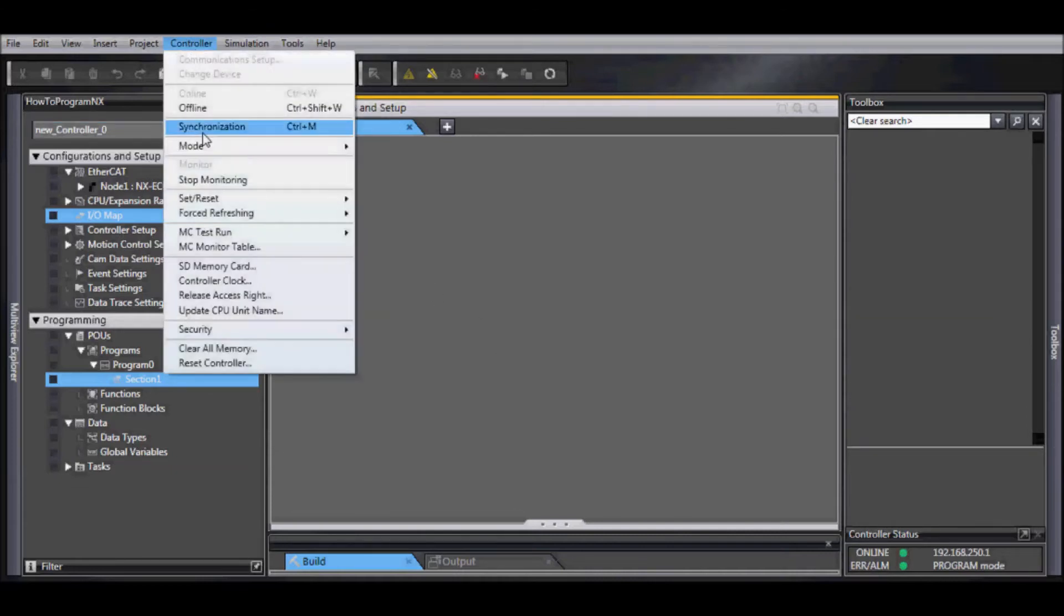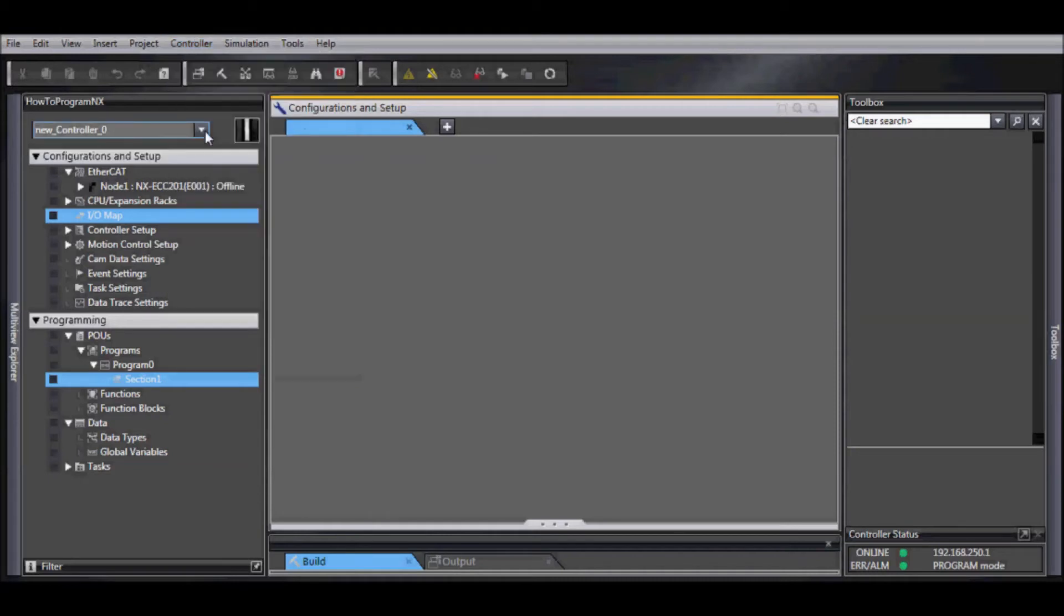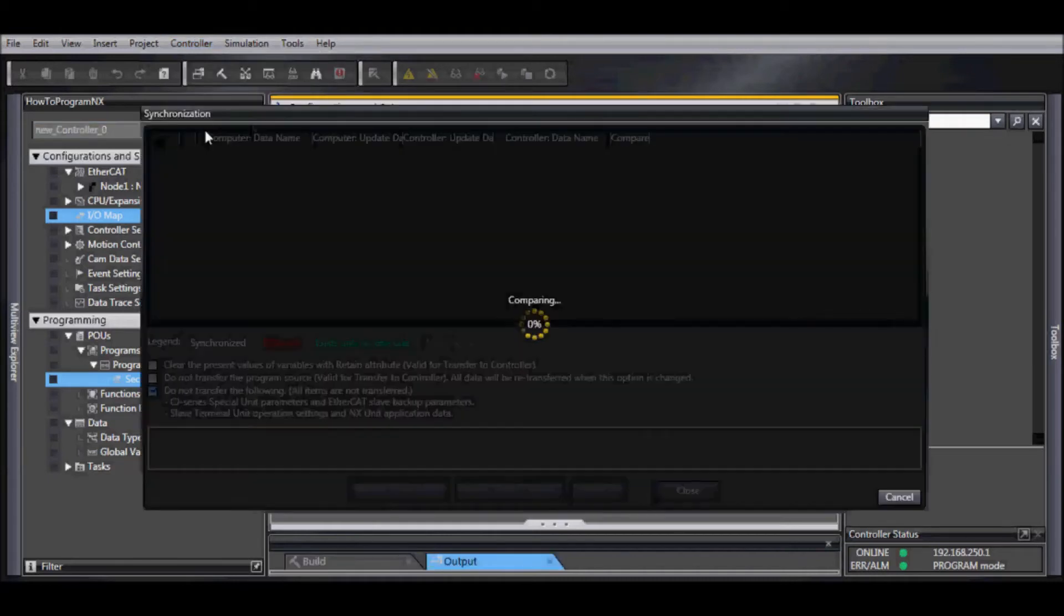Then go controller, synchronization. This will check for differences.